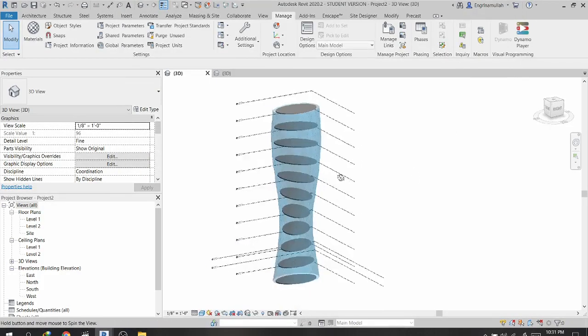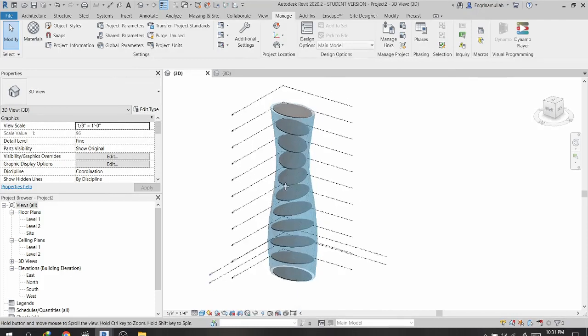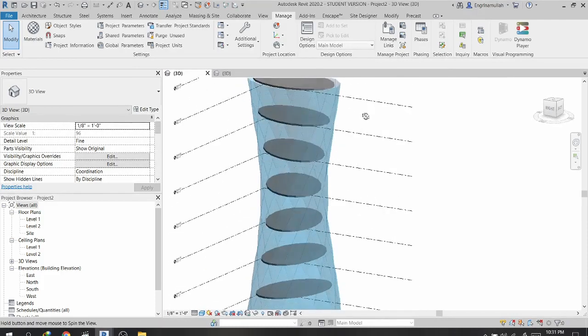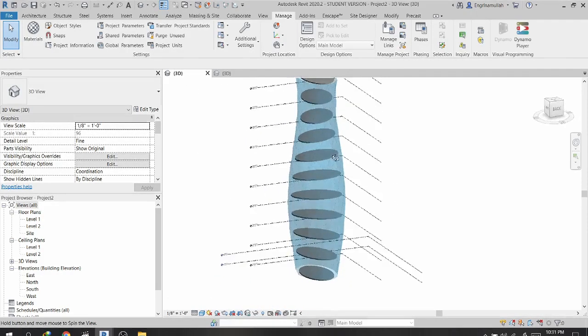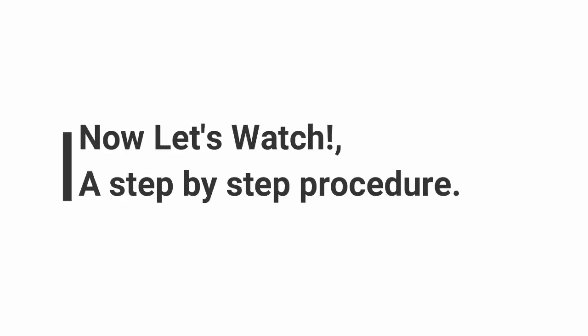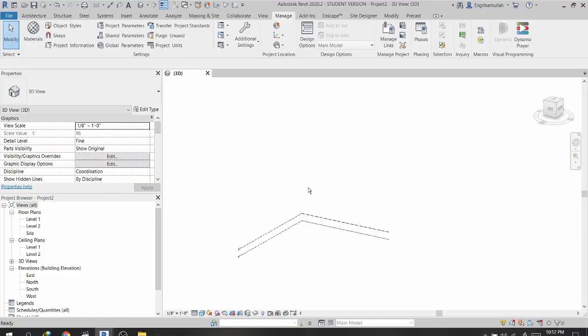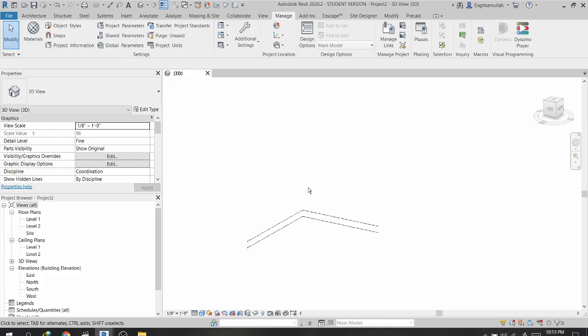Hello, here is Amula and in this tutorial we will be creating a rotating tower and how to create it using Dynamo, which is a visual programming tool.